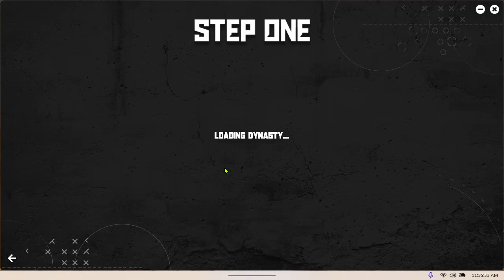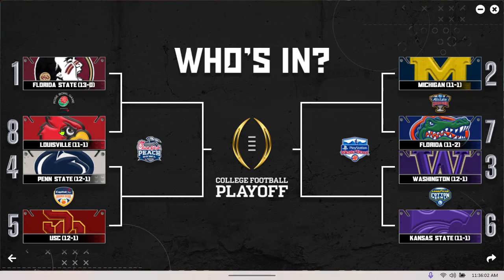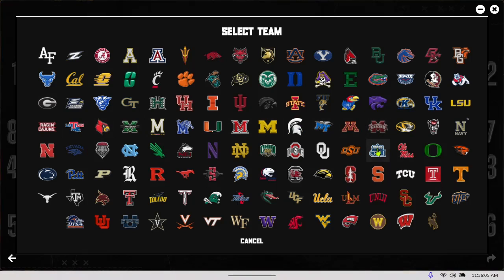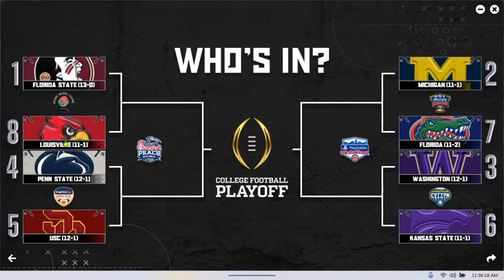It's gonna load it up — hopefully you guys can hear and see me. So this is what it looks like. It automatically puts all your Power Five conferences and at-large bids in. If you want to modify any of this stuff, all you gotta do is just click on a slot. Like with Louisville — if I don't want to play them I pop in right here and then I can just choose whoever I want to play, like Alabama or whatever.